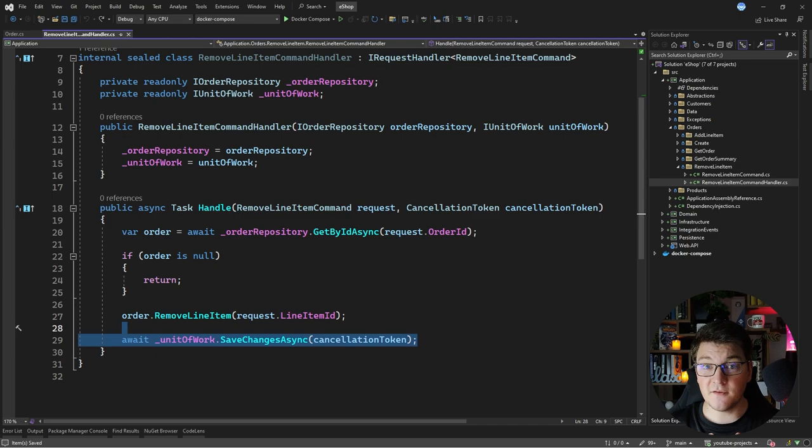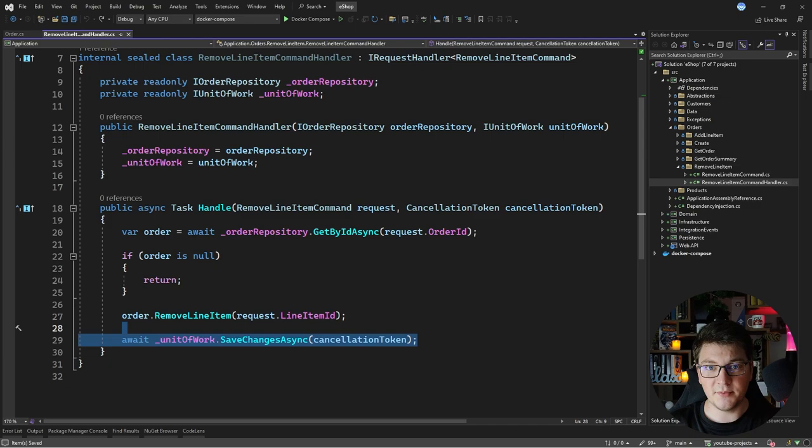When EF Core loads the order into memory, it makes a note of what the version was at that point in time. Then when it's updating the order, it checks that the versions match, which means the order was not updated behind the scenes and it's safe to update. If the order was updated before we could call SaveChanges, there will be a version mismatch and EF Core will throw an exception.